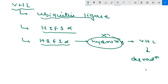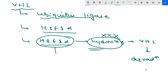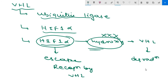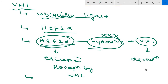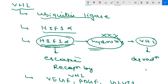In a hypoxic environment, hydroxylation of HIF-1 alpha does not occur, so it escapes recognition by VHL ubiquitin ligase and is not destroyed. As a result, HIF-1 alpha accumulates in the nuclei of hypoxic cells and turns on many target genes, including genes encoding angiogenic factors such as VEGF, PDGF, the glucose transporter GLUT1, and several glycolytic enzymes.